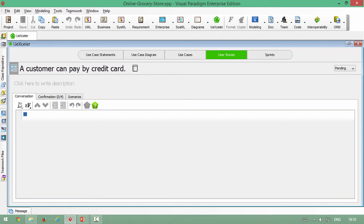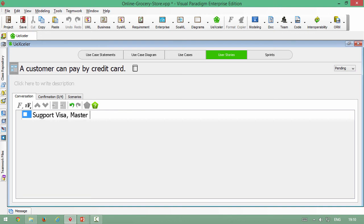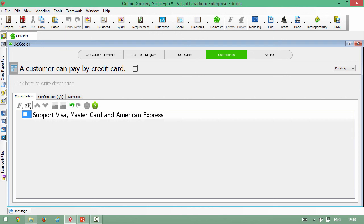And now you just click on the conversation pane and input the user story. Say support Visa, MasterCard and American Express. Let's assume we discuss we need to support this credit card. And then also have the billing information.